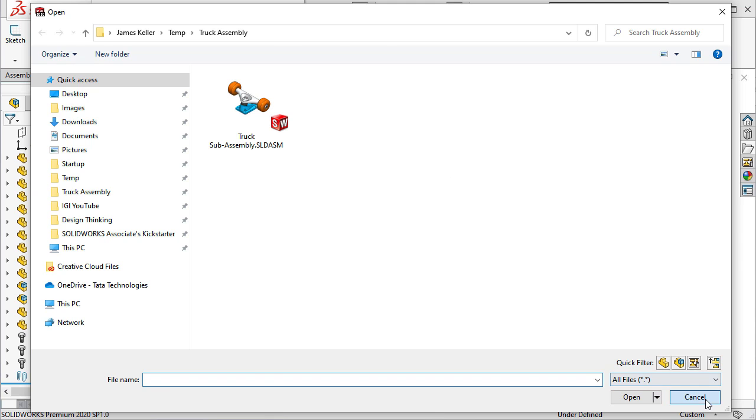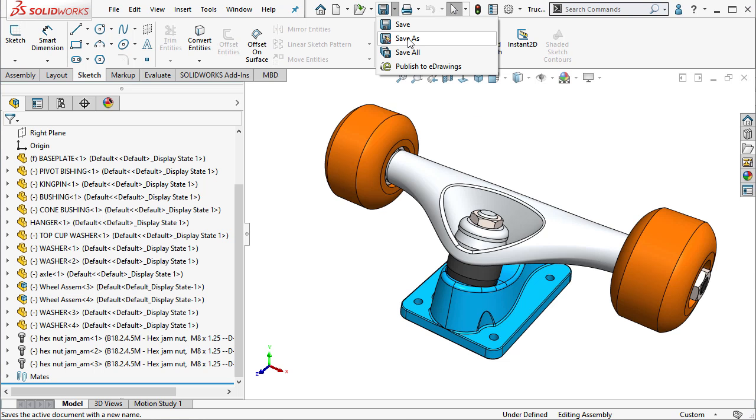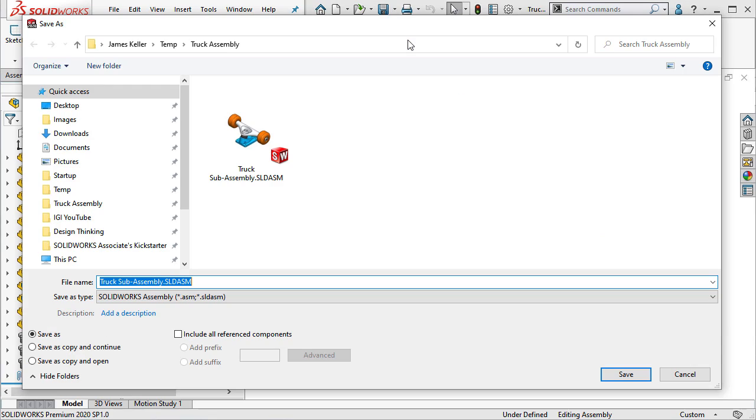So if you want to share an assembly or ensure that all its reference components are saved in the same place, you'll want to ensure you check the Include All Reference Components option.